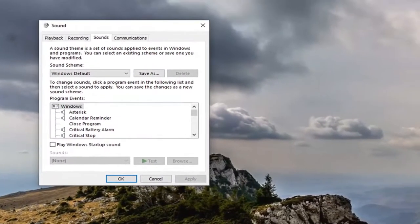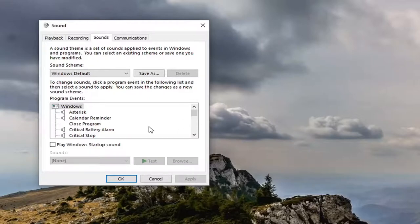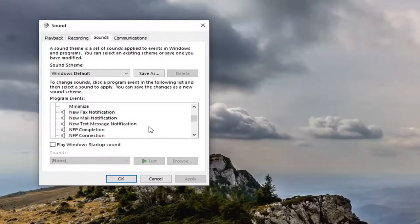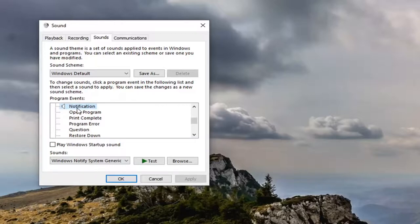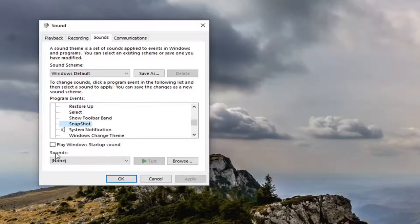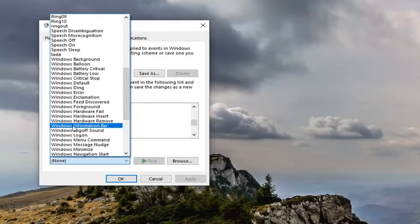Once this is open here, now you want to scroll through these program events here until you find notifications. And now underneath notifications, there should be something that says snapshot. So now that you have selected snapshot, you want to go underneath versus sounds and click inside this dropdown. You can enter in whatever sound you want.